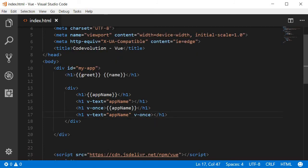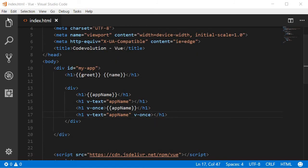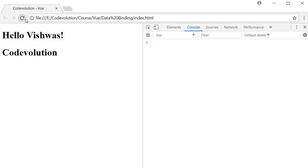So let's save this and refresh our browser. So we should have four code evolution heading tags. Now, let's update the value of app name in the console and see what happens.